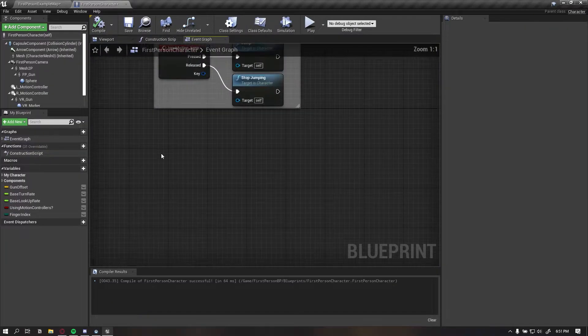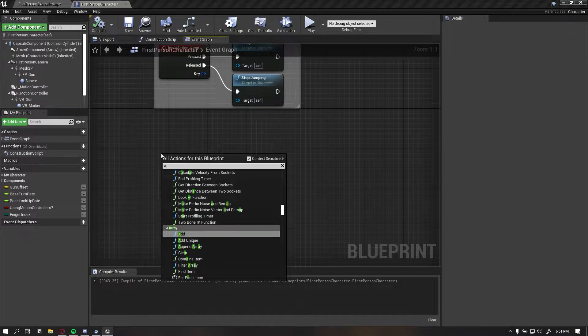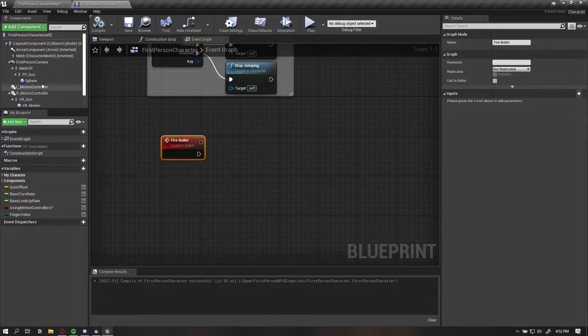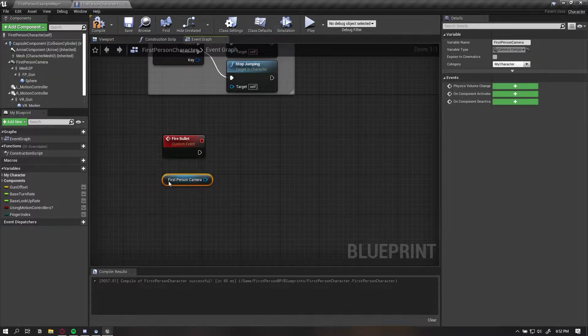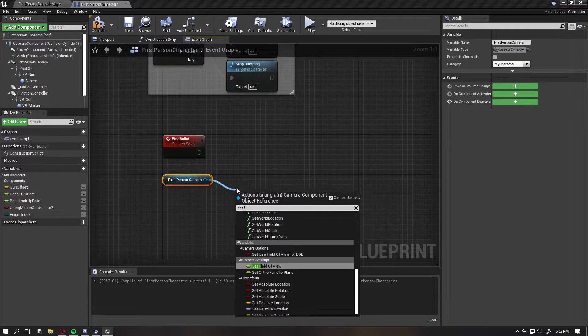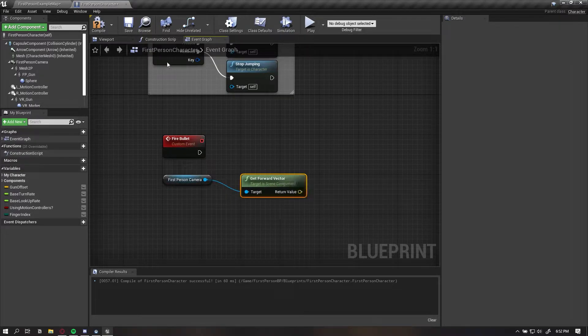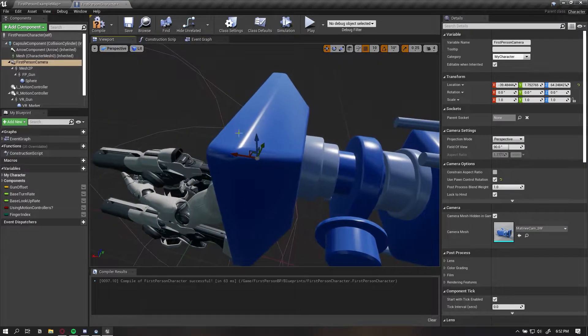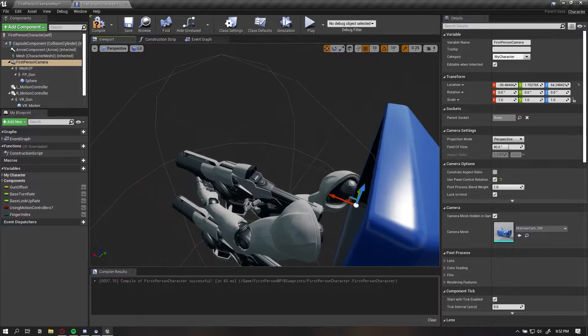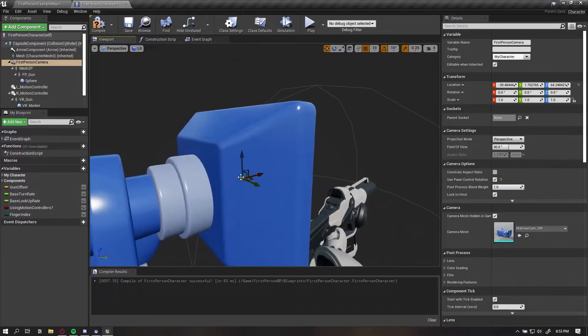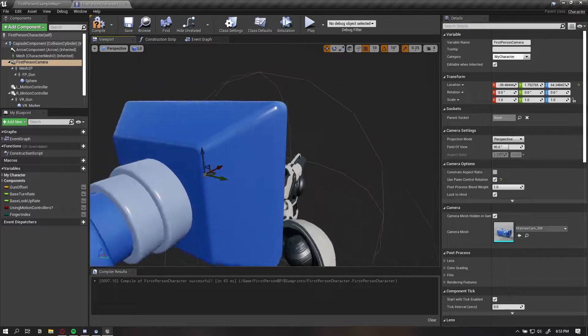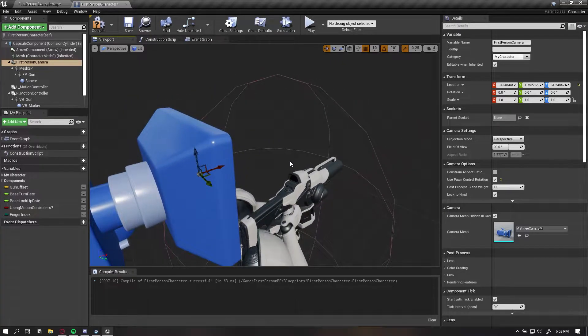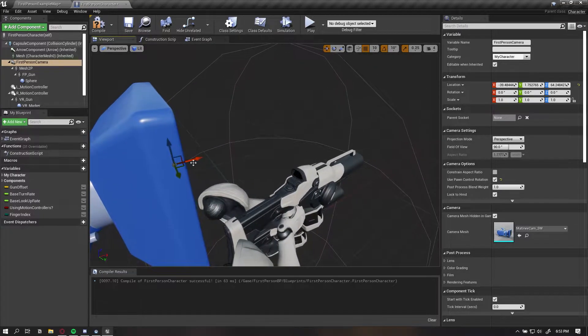To begin, we want to add a custom event and call this fire bullet. The first parameter is the direction we want to fire the bullet in. In order to do that we can get the forward vector of the first person camera. The forward vector gets the x direction of the camera.